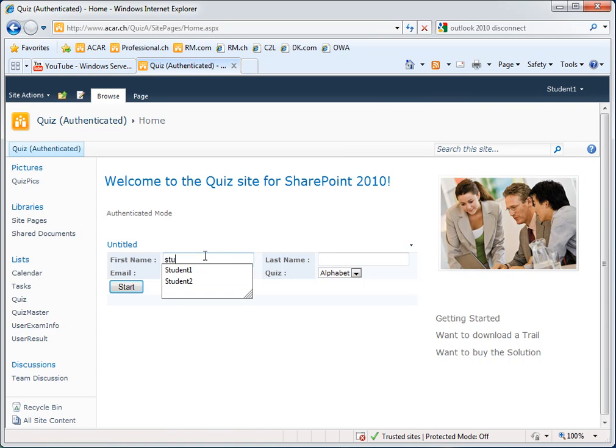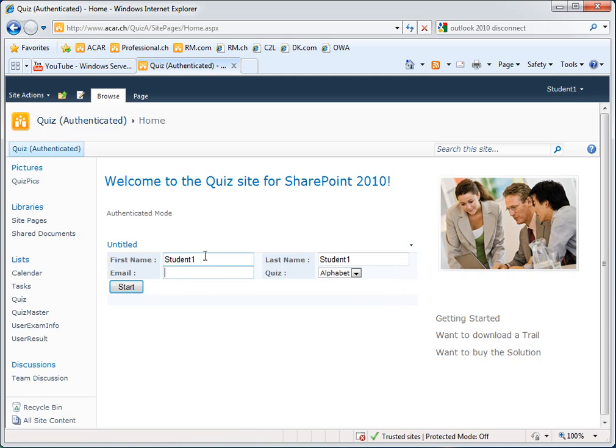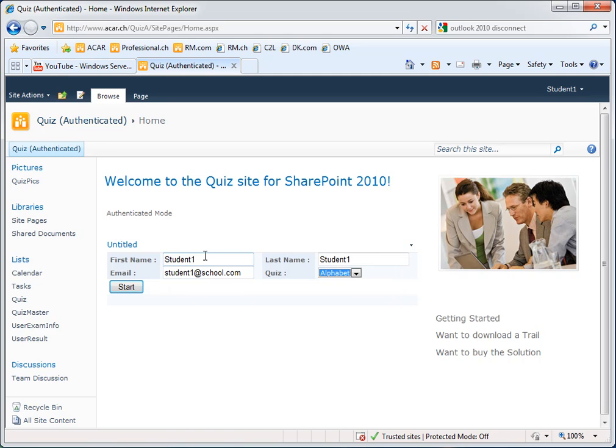He enters his first name and last name, his email address, and now he is able to choose from the quiz list. The quiz list is new in this version.